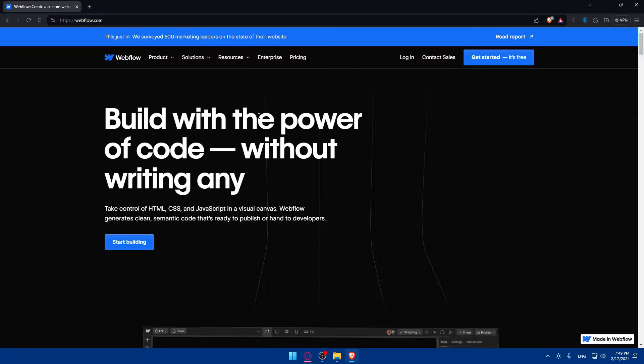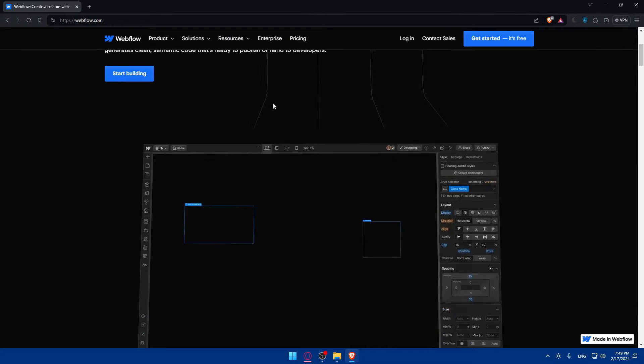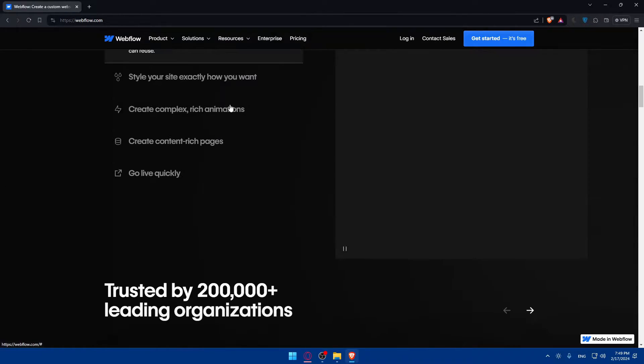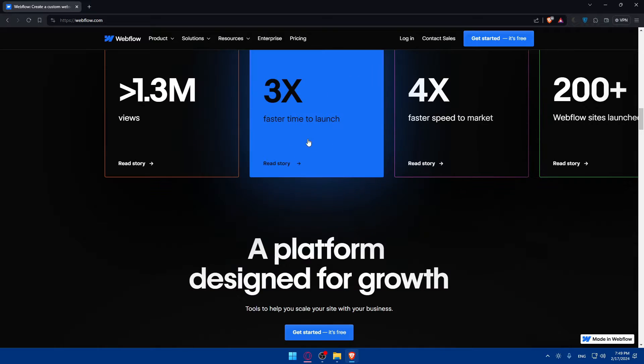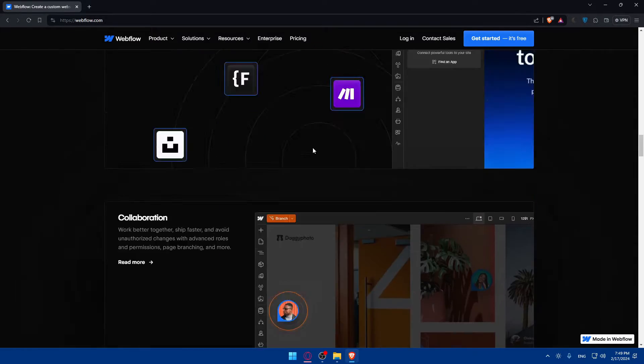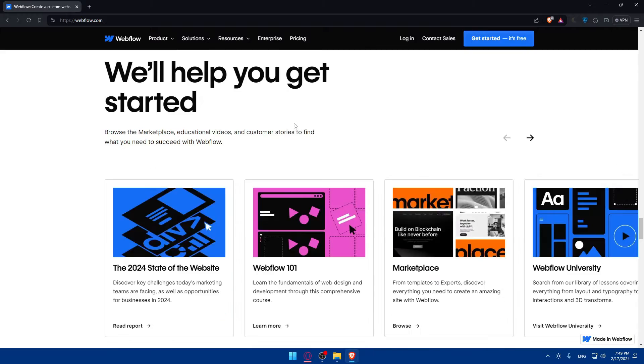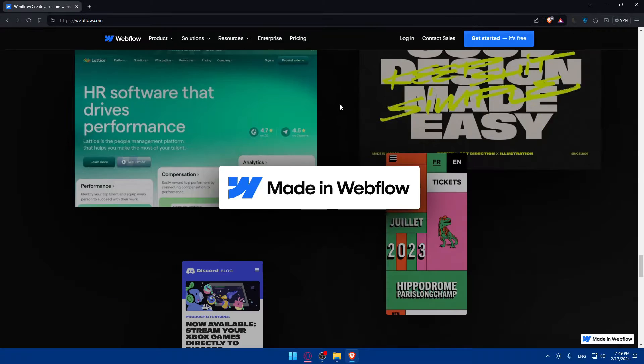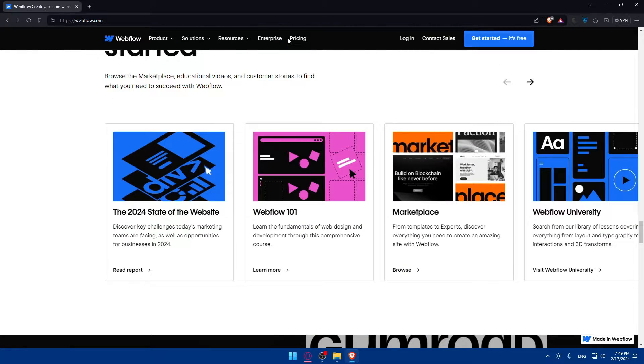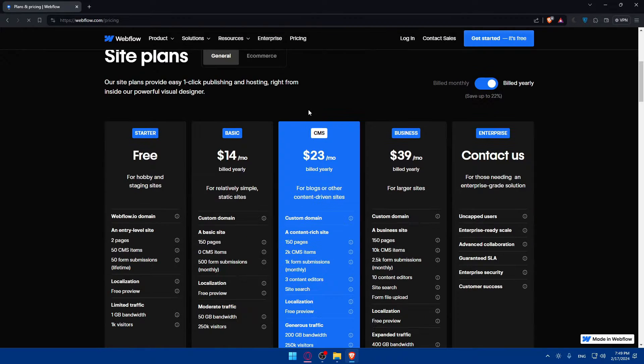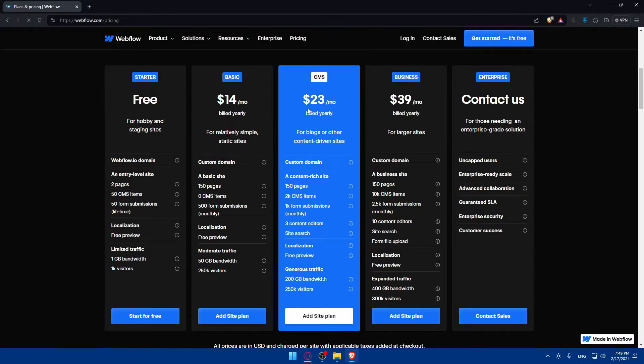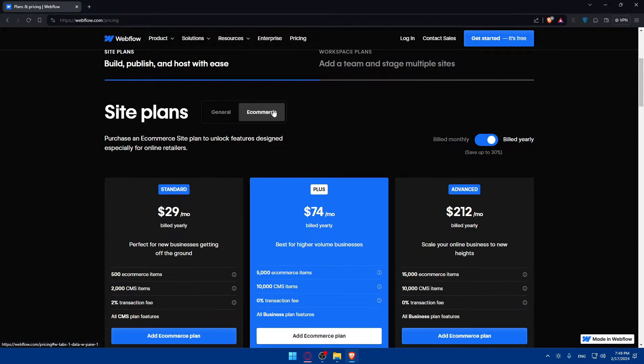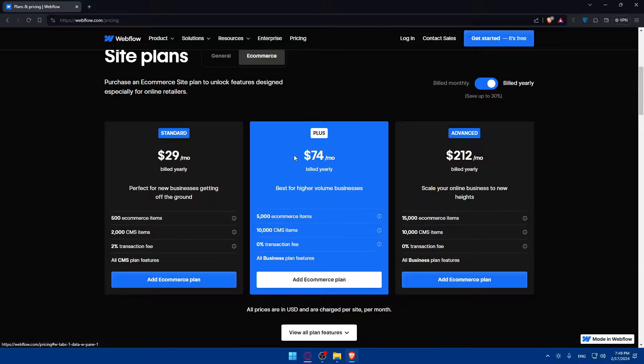If you don't know anything about Webflow you can scroll down to read more information, see the frequently asked questions, see what people are saying about it, and familiarize yourself with the website. If you're interested about the pricing, you can check out their plans - they have a free plan for general use and for e-commerce if you want.